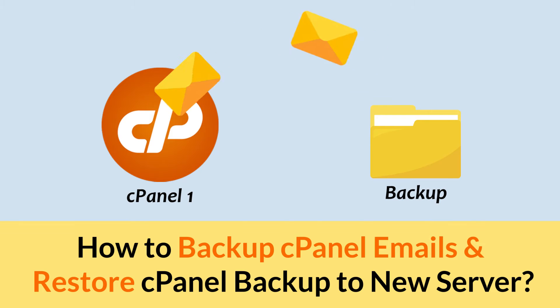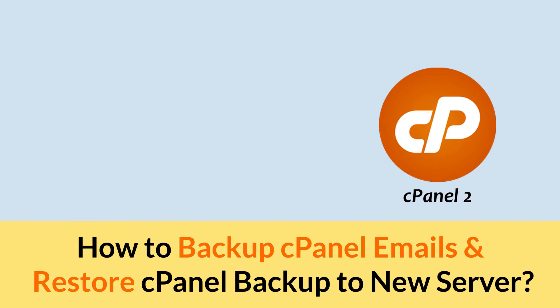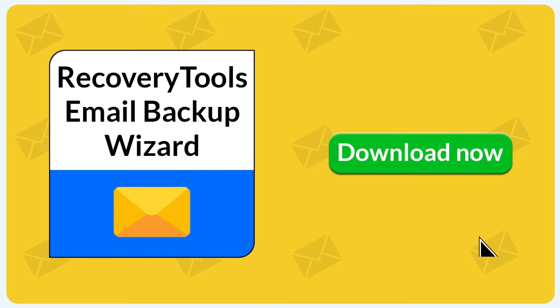Are you looking for a solution how to backup cPanel emails and restore cPanel backup email to new server? Download RecoveryTools Email Backup Wizard and install it.